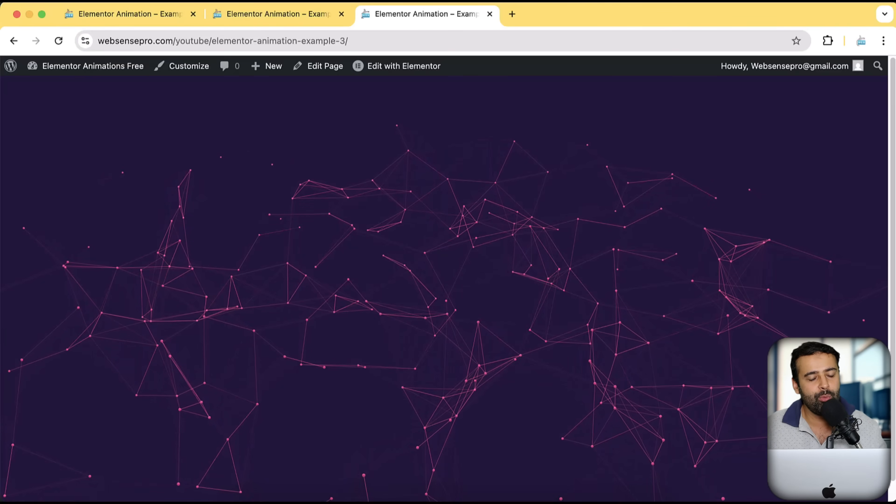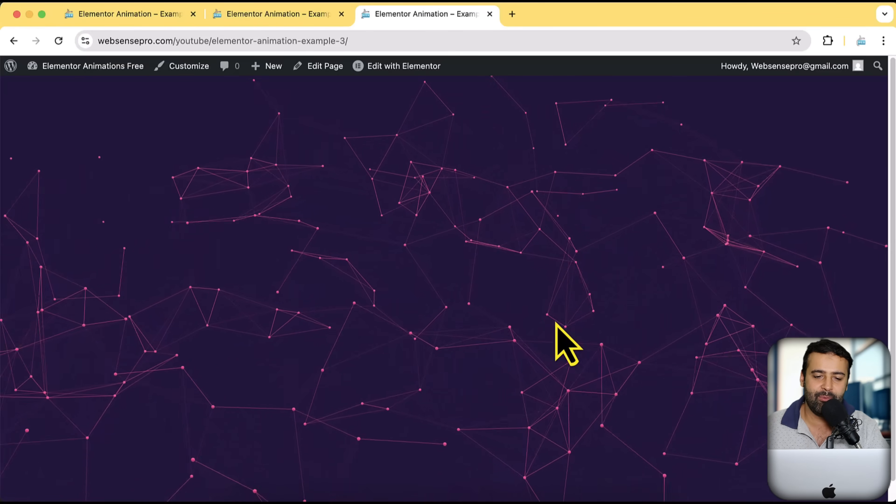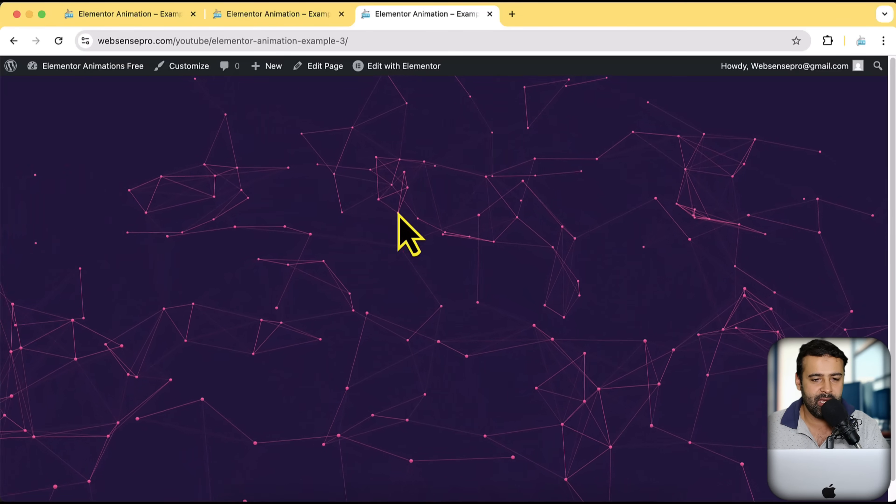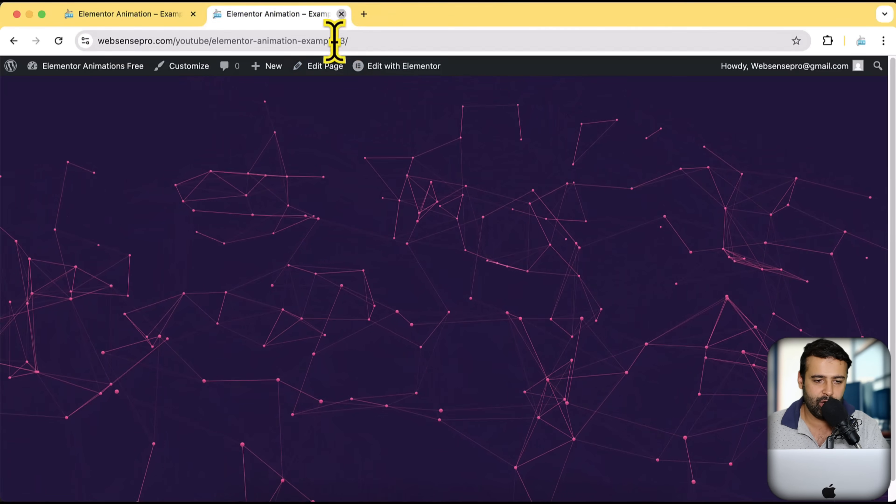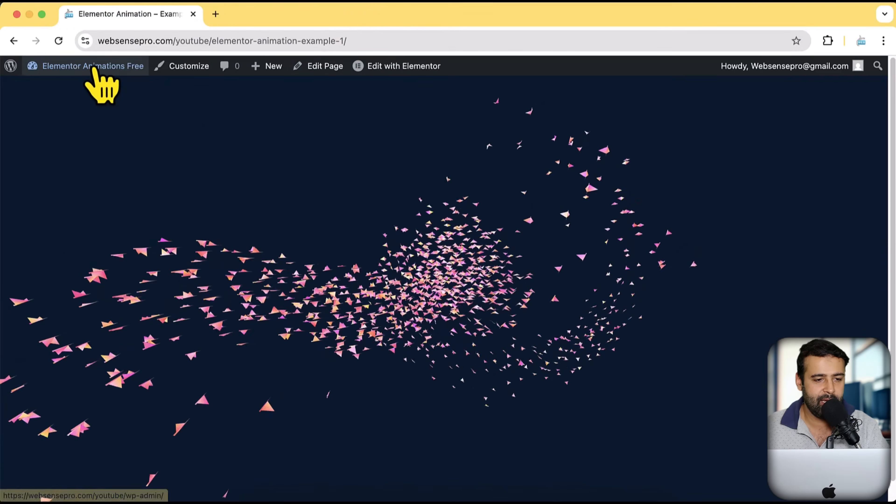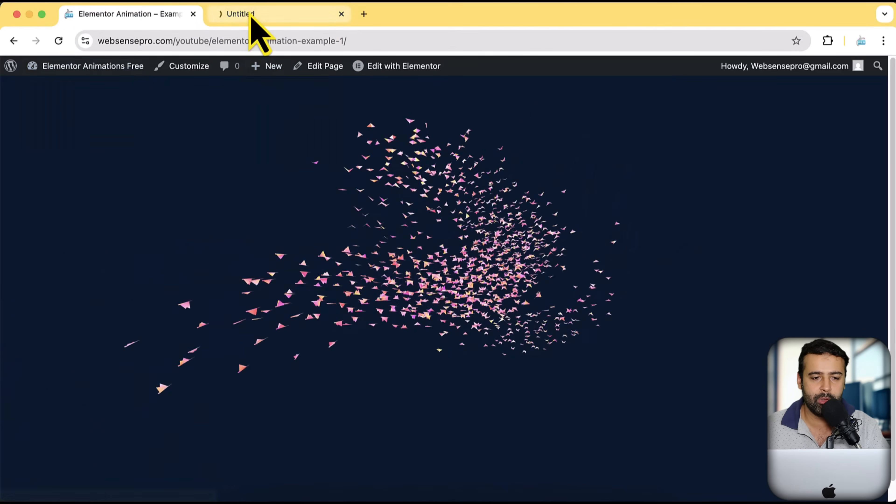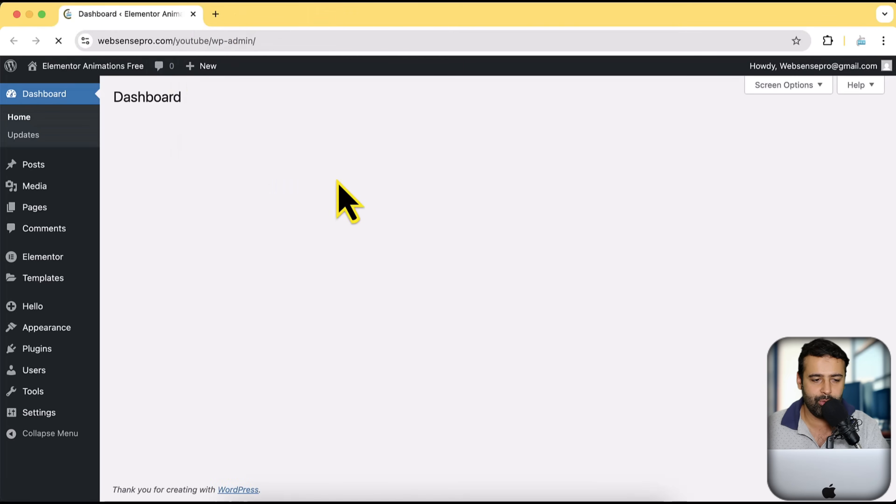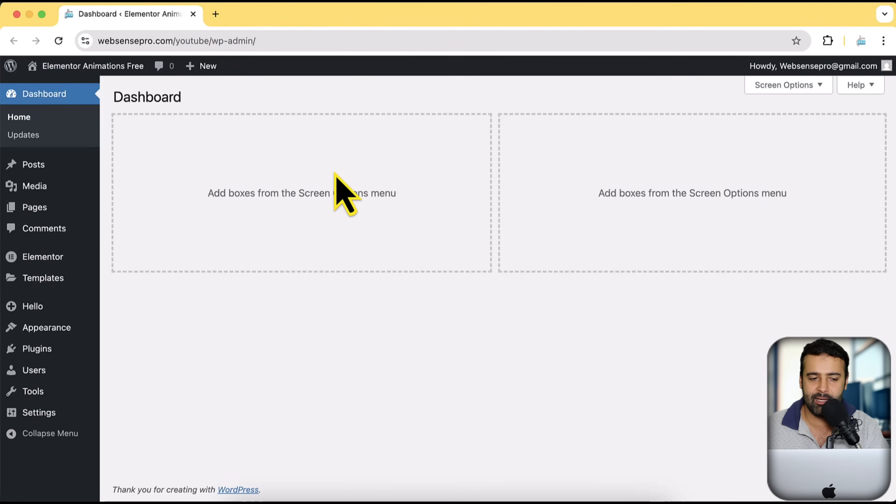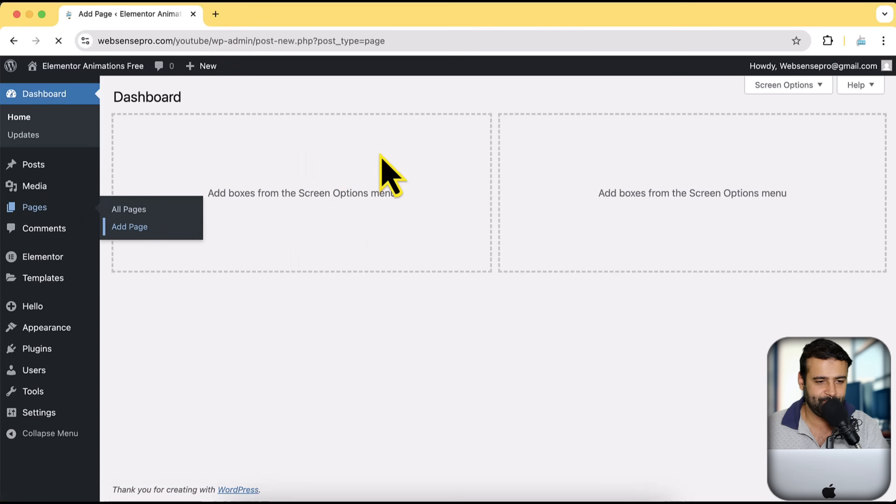So guys, what we will be using to add this type of animation, first let me close this out and create a new WordPress page for you guys in order to show you how you can basically add that. So I'm going to click on pages and then click on add page.